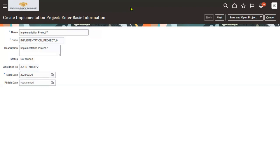Who will create this implementation project in real time? Generally this will be created by the project manager — whoever is managing the entire project. As a team member, we are supposed to follow the tasks assigned to us. It's like a project management reporting tool. Once we join the project, the implementation project will be assigned to us, and we will find tasks which we are supposed to complete. As soon as a task is completed, we have to update that the task has been completed successfully.